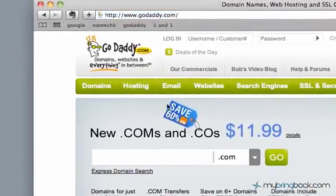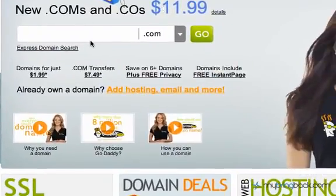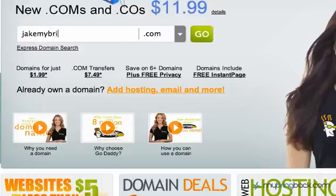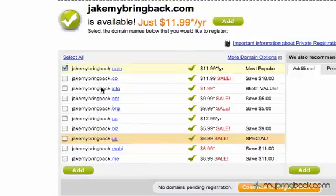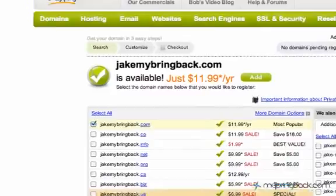You guys have all heard of GoDaddy. You type in your information. You can see right now .coms are running for $11.99, which is about the market average — you don't want to pay any more than that. Search your domain name — it should come up based on the NameCheck you did previously. For example, 'mybringback' comes up as .com available for $11.99 a year. Hit Continue to Registration, check out, pay for it and you're good to go.